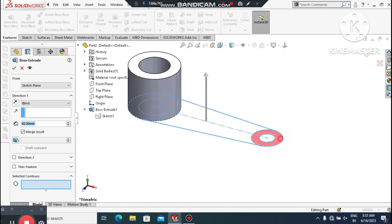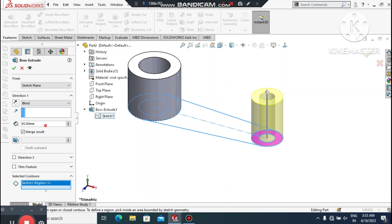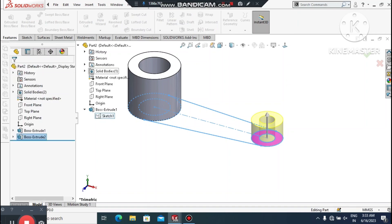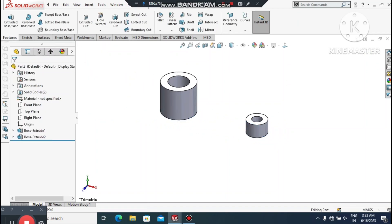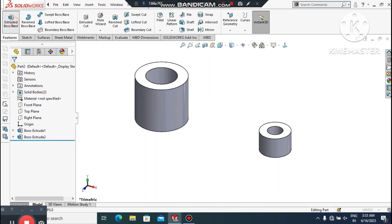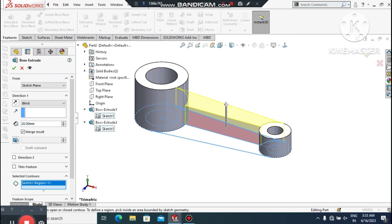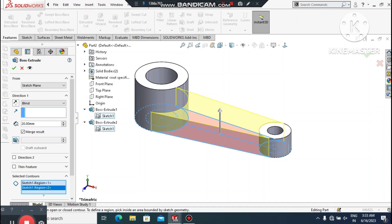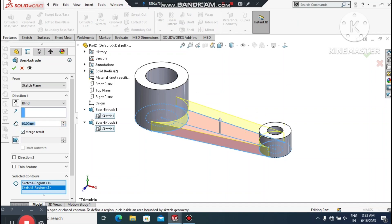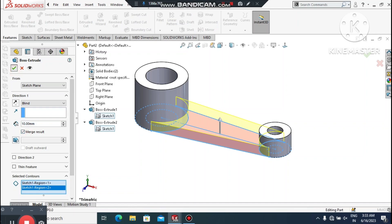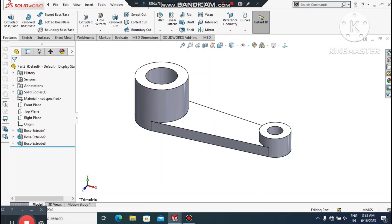Select this sketch, go to Selected Contours and select this circle. Here we will make it a 20mm extrude. Now again we make the extruded boss base — select this sketch, select this one and make the extrude 10mm, and set the condition to Merge Result — tick this one. Look how we create this extruded boss base.